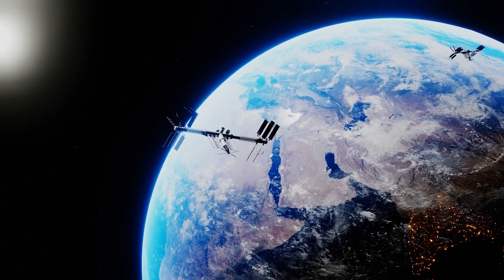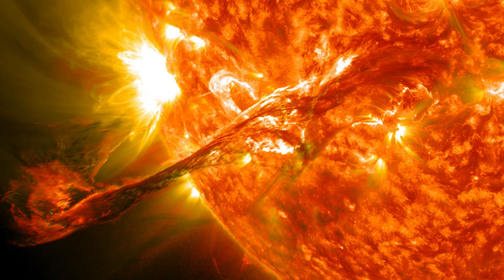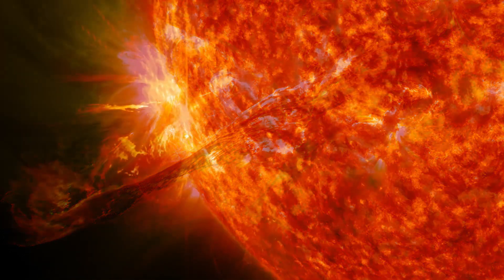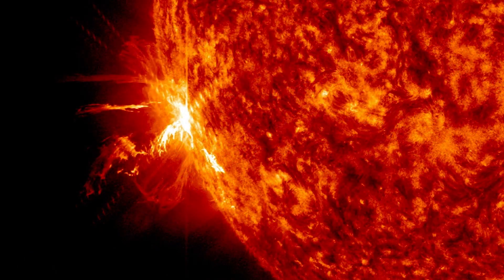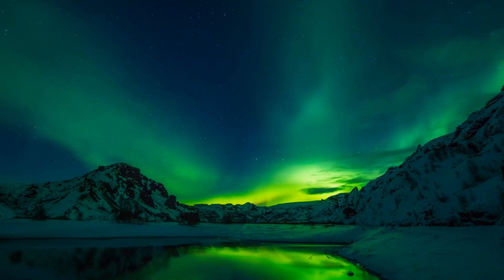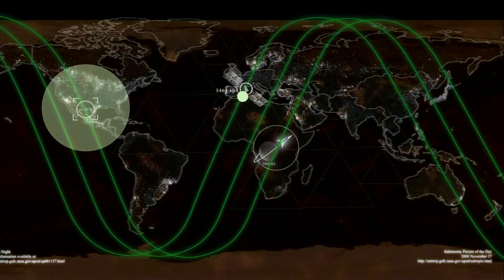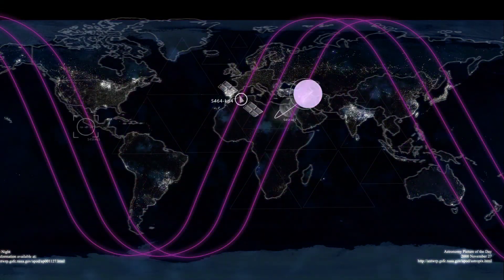These events release huge amounts of charged particles, such as electrons and protons, into space. When these charged particles interact with the earth's magnetic field, they can cause fluctuations in the field that can result in a range of effects, including auroras, radio blackouts, and disruptions to power grids and communication systems.